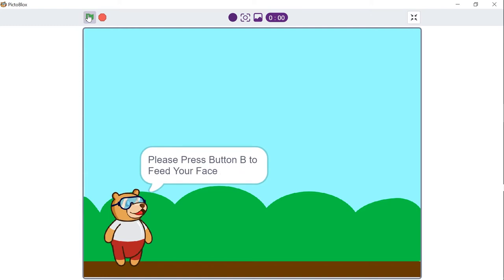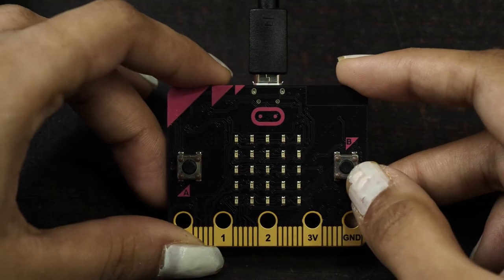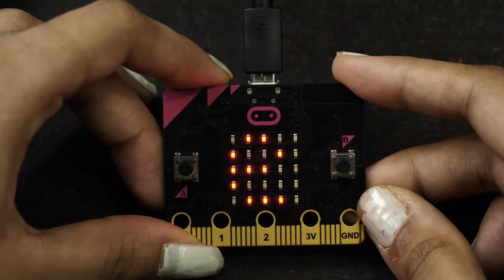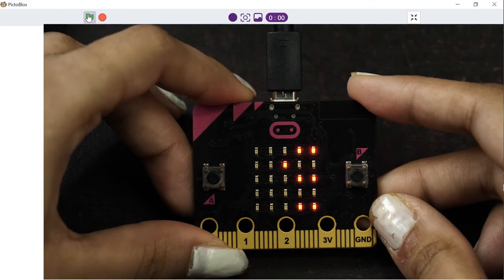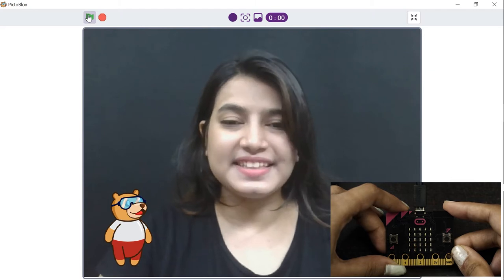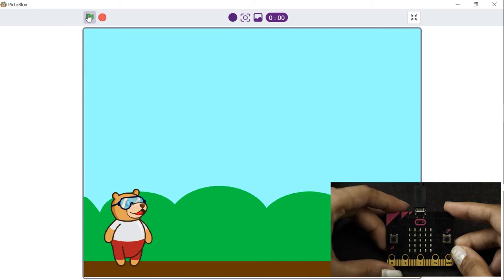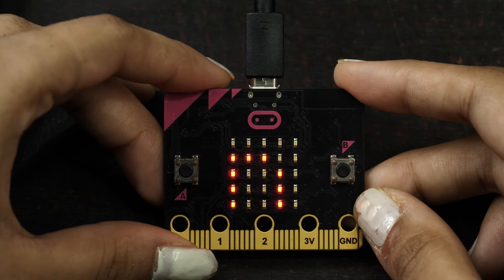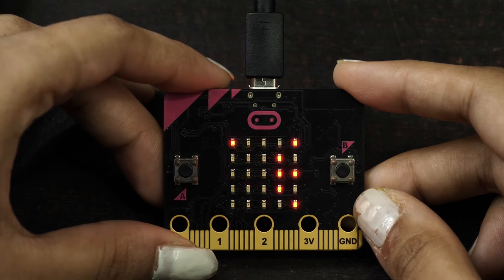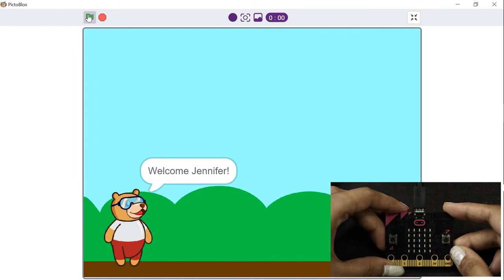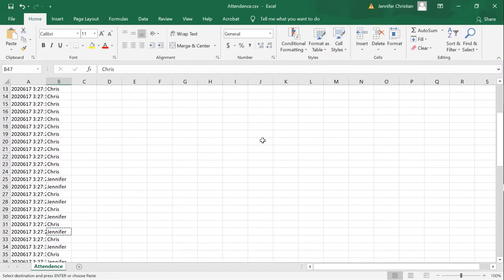We will use one of the buttons on microbit — button B — to feed a new image into our system. To scan a face, we will use the other button, that is button A. Once the system matches the face detected with the sample image, it will display the name of that person on microbit's LED matrix and add the timestamp into the Excel sheet.